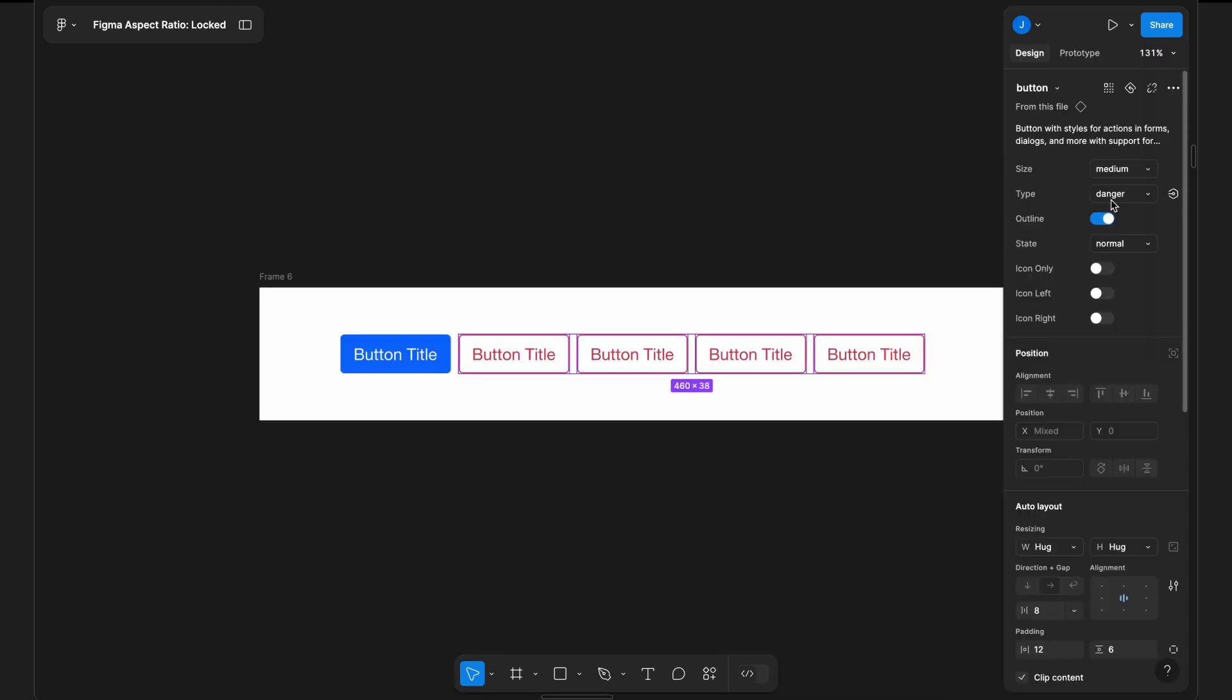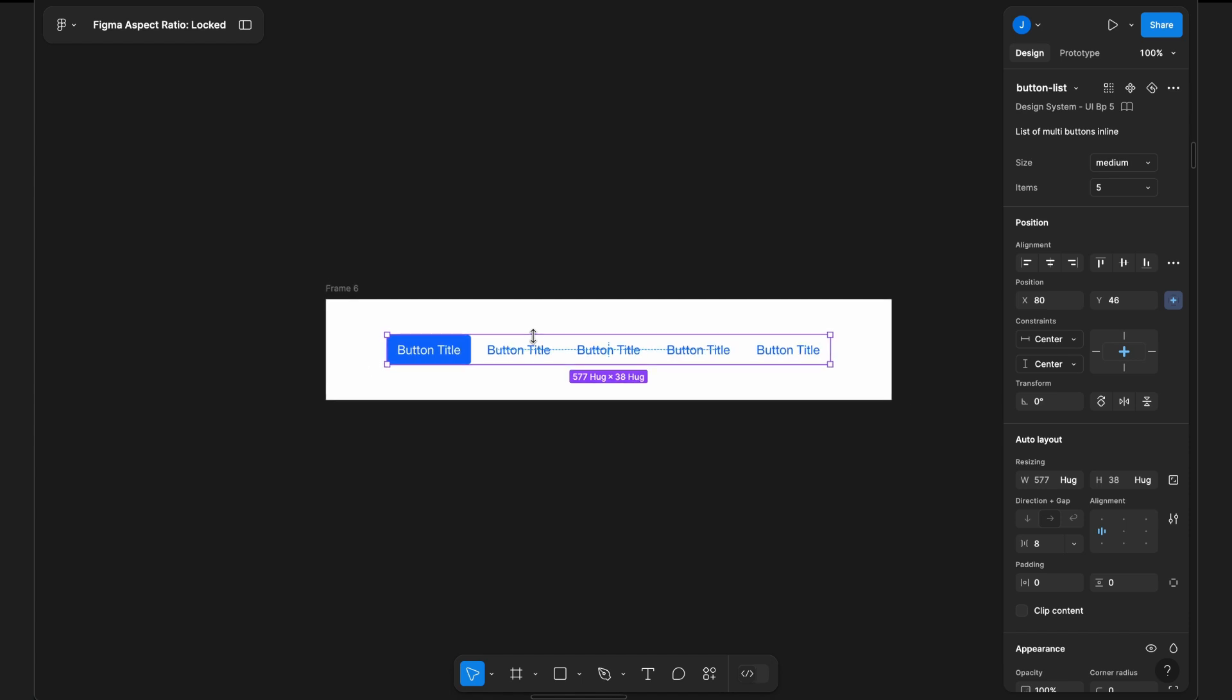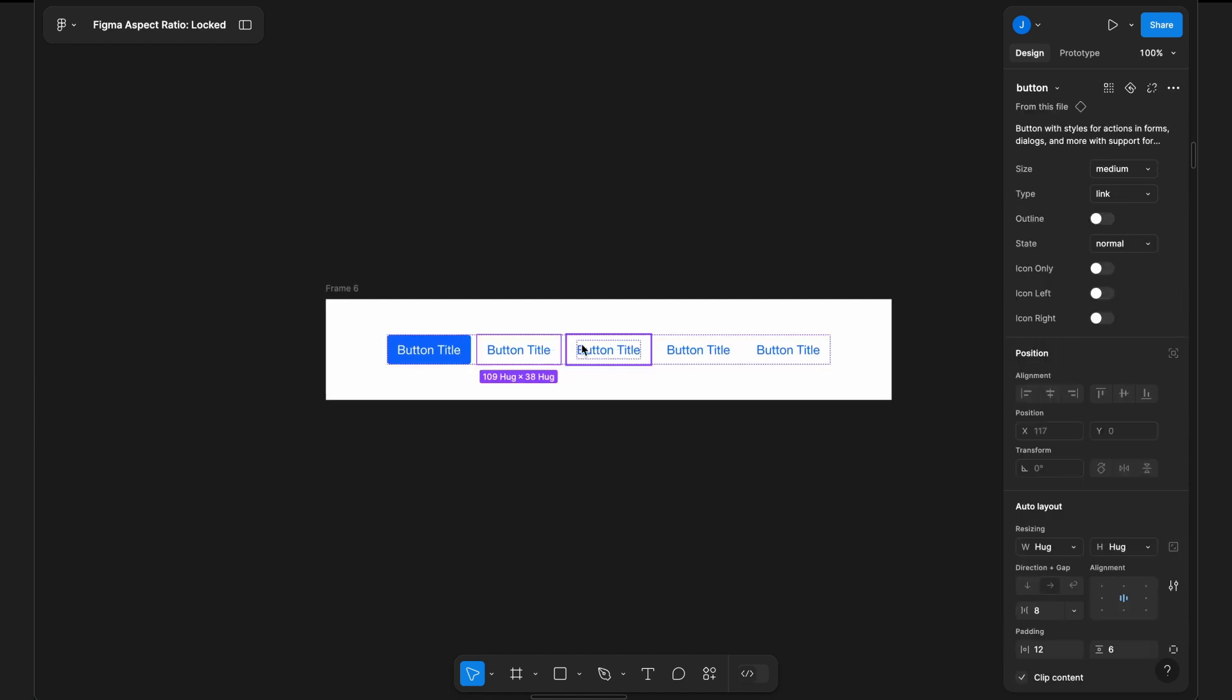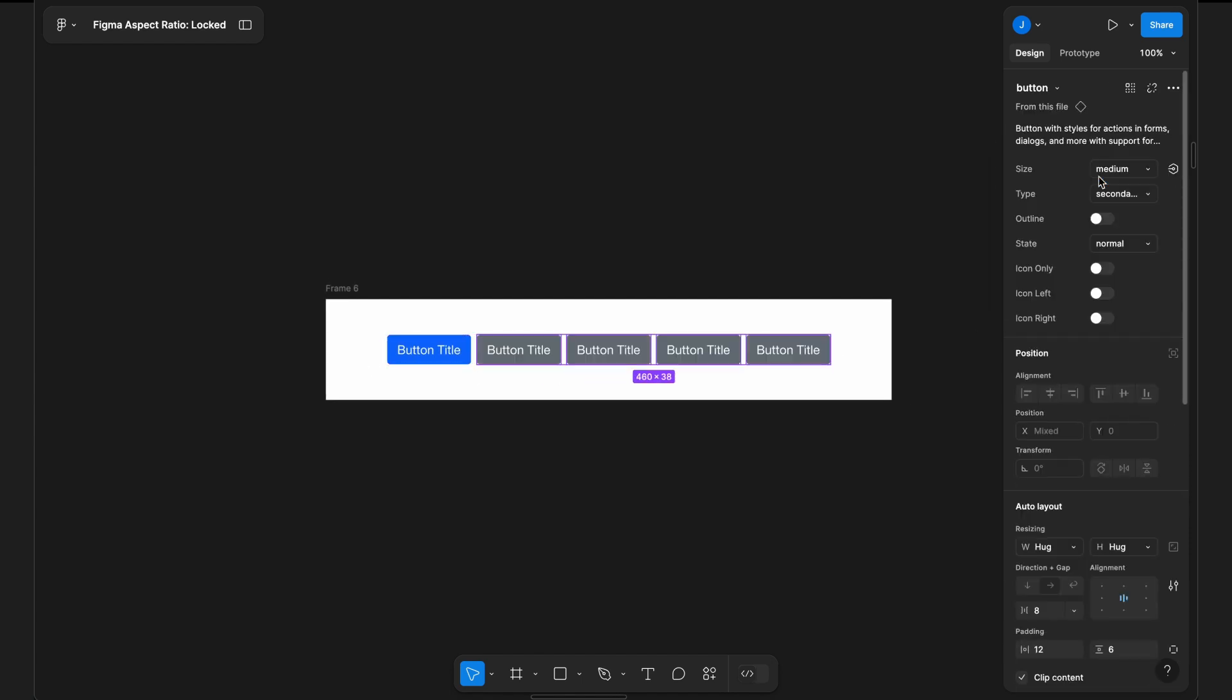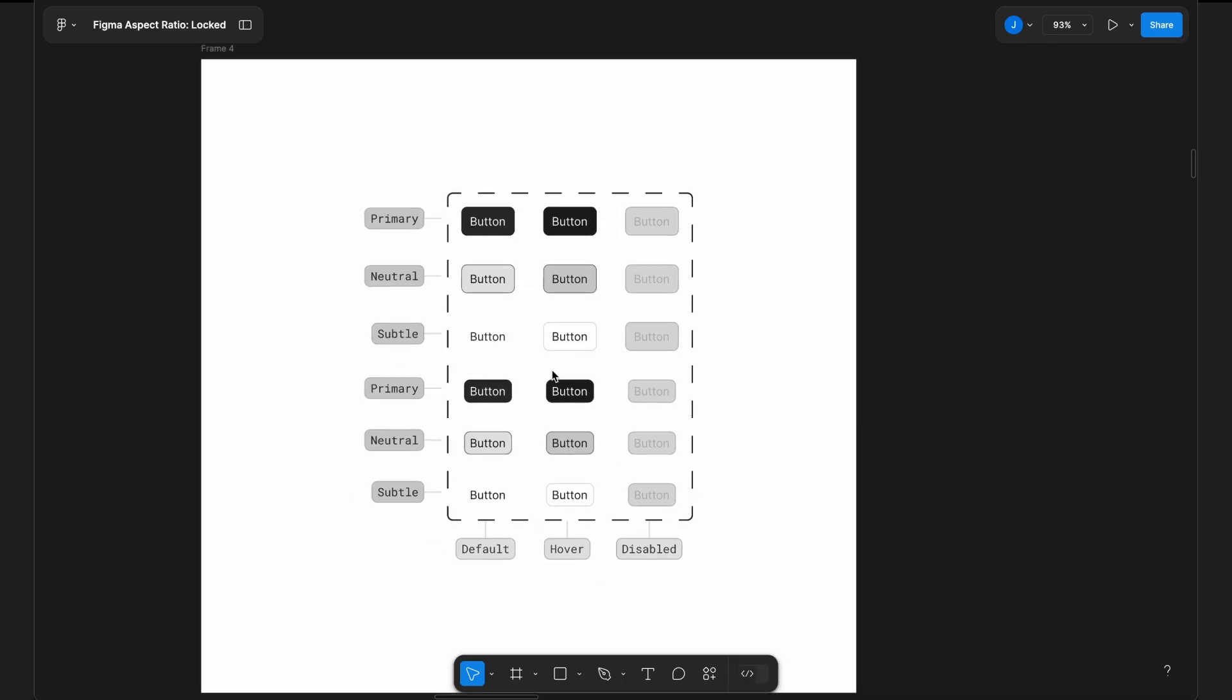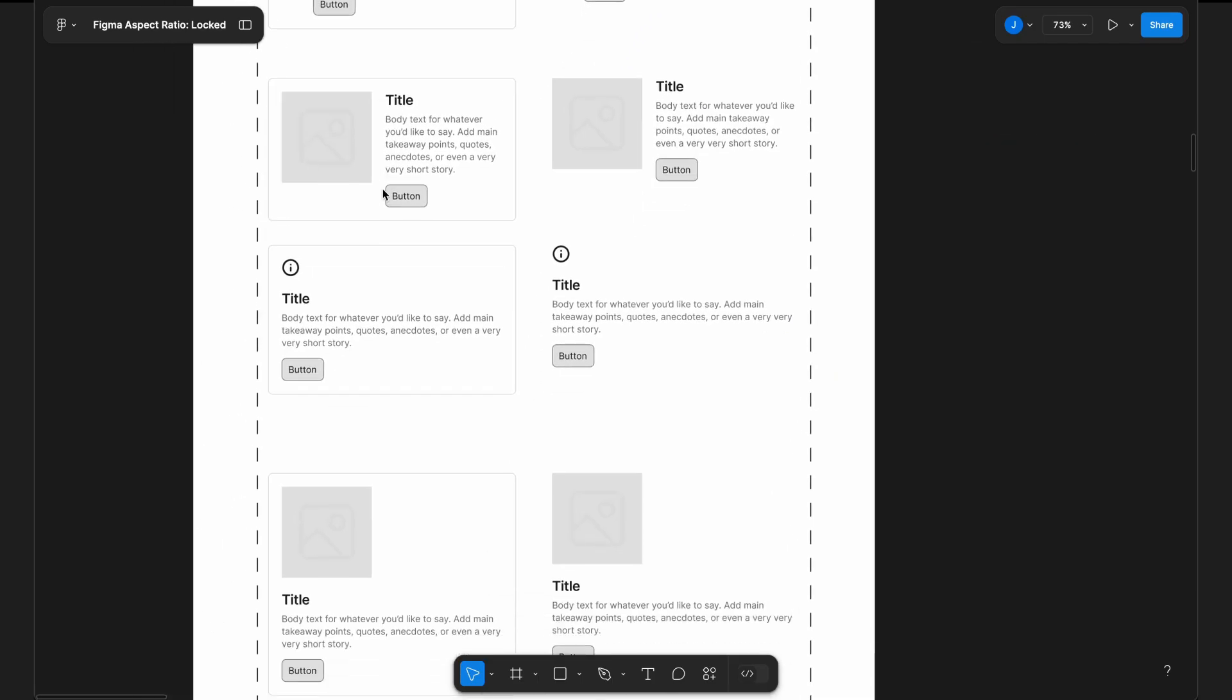A component in Figma is a reusable design element. Instead of creating the same design over and over, you can make it a component once and reuse it across your project. This is especially useful for UI elements like buttons, icons, and cards.